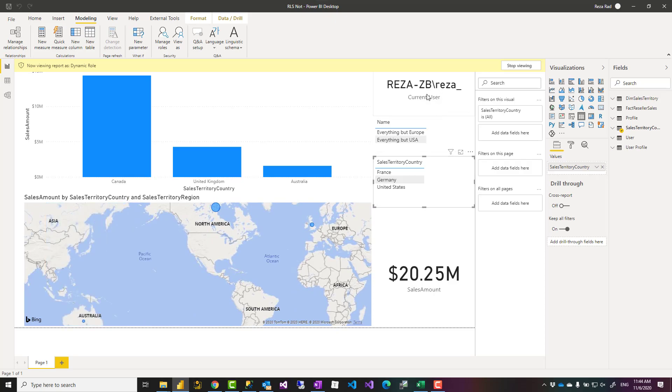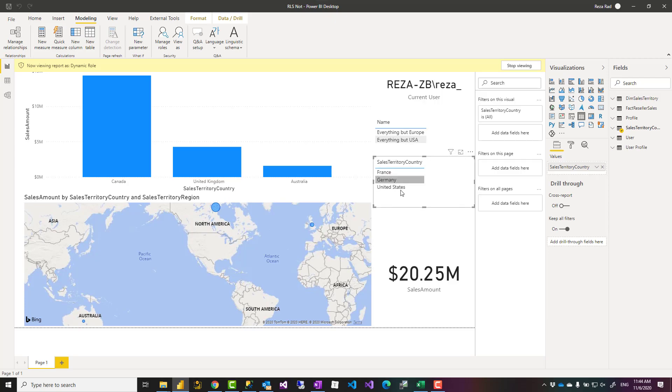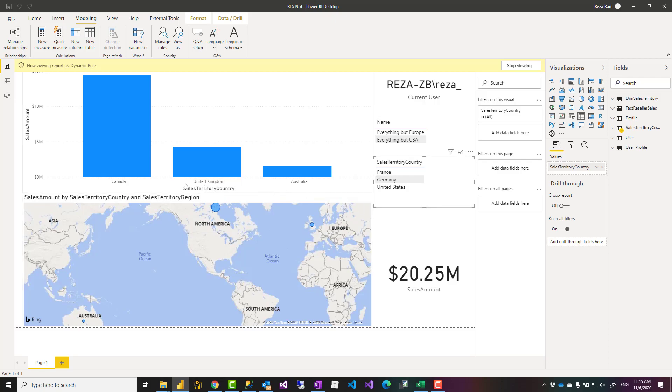And I'm that user. I have two profiles: everything but Europe, everything but US. And that means these three countries should be excluded. And as you see in my reports, everything is excluded from those three countries. I see Australia, United Kingdom, Canada, but nothing from France, Germany, or United States. If someone comes with another role, that would all work perfectly for them.